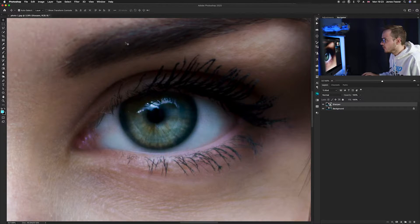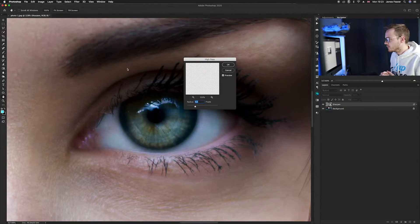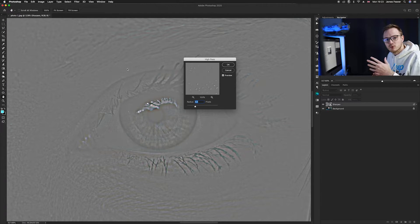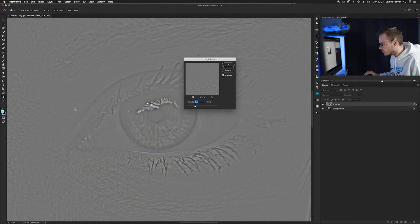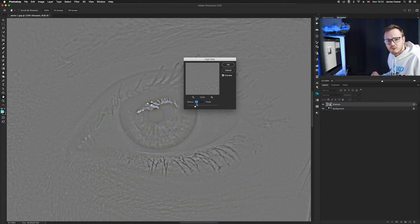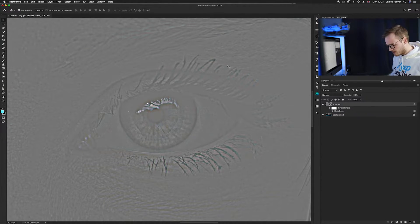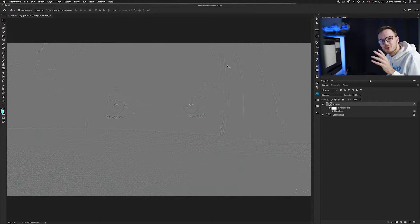Once we've done that, go up to Filter, then Other, then High Pass. The High Pass filter basically emphasizes edges and works using a blending mode. We want to make sure we've got all the areas we want sharpened — around five pixels works for this particular image, though a different image might need a slightly different number. Click OK. The image is all gray and not looking great yet, so we're going to have to change the blending mode.